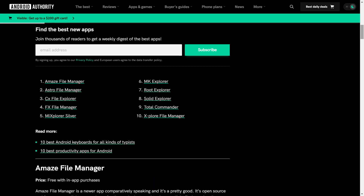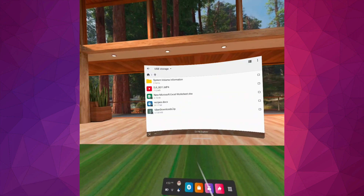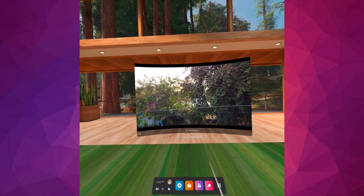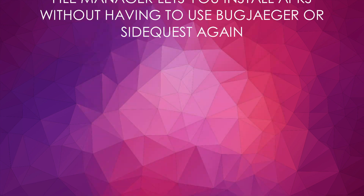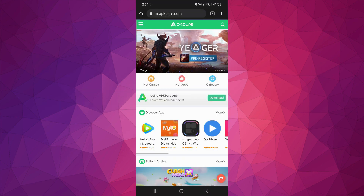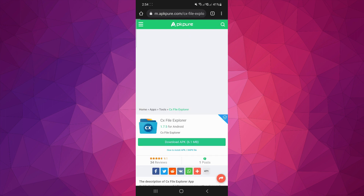I tried some of the top file managers for Android, and I've decided to go for CX File Explorer because it's ad-free, very user-friendly, and I love that I can access my USB drive through it. What we really need from the file manager is the package installer that comes with it — it allows us to install apps from within the Quest. Just download any APK from your Quest browser, open your file manager, and install. In your phone's internet browser, go to apkpure.com and download your preferred file manager.